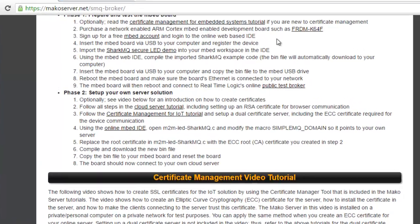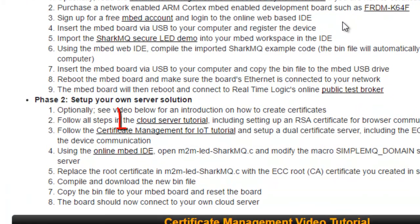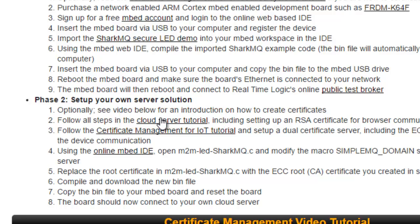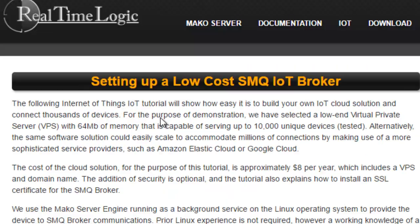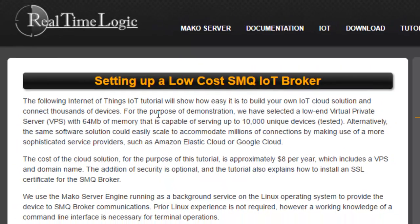Click on the link, Cloud Server Tutorial. This takes us to the blog post that explains how to set up the server side for the IoT solution.